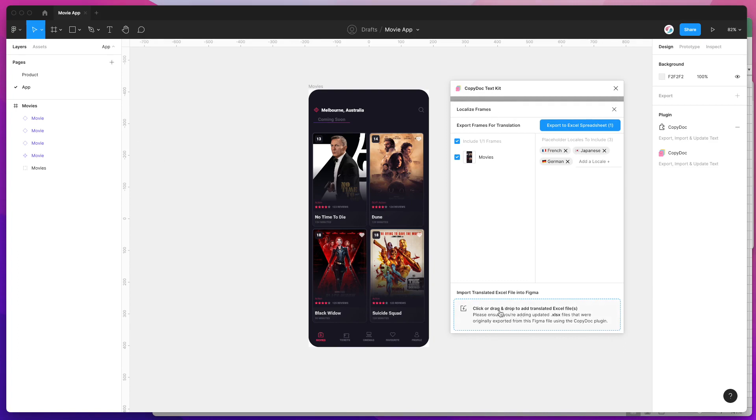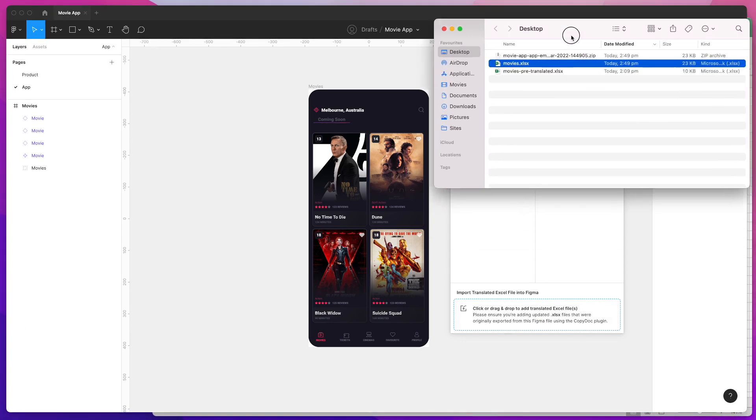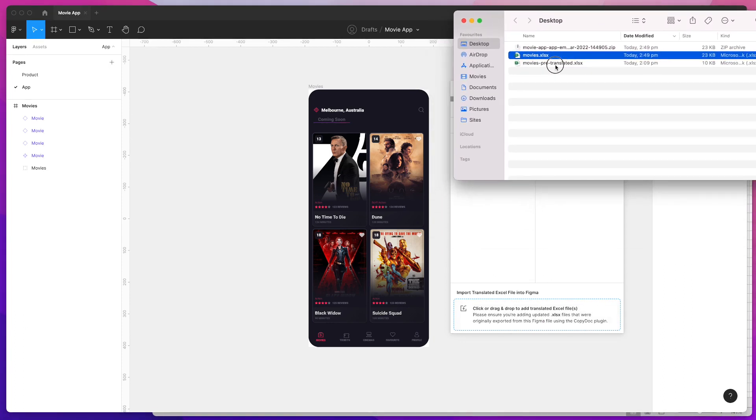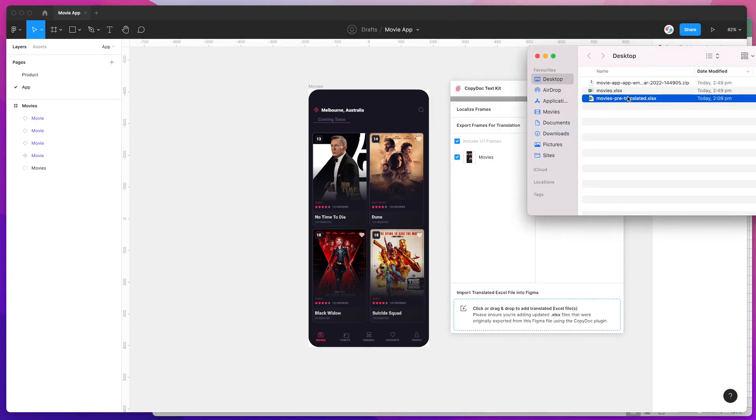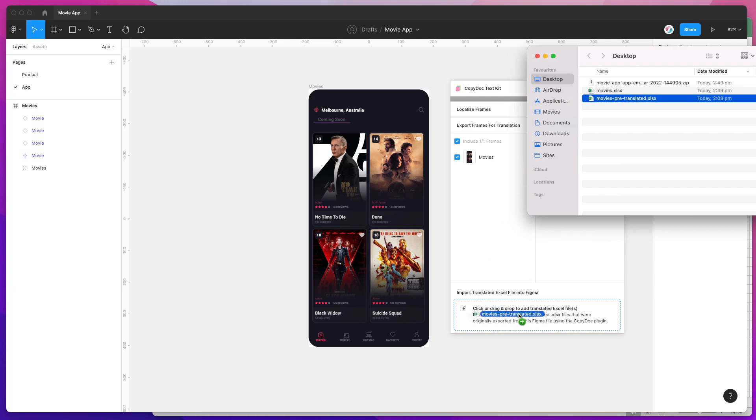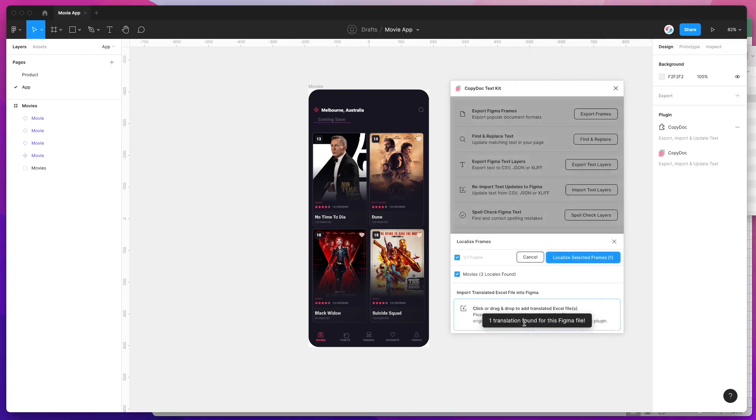Down here you'll see a drag-and-drop area for your Excel file. All I'm going to do is jump back to my desktop, grab the pre-translated file that I completed earlier, and drag and drop that Excel file directly into the plugin. I'm going to let go of that now and that's going to load in the spreadsheet.